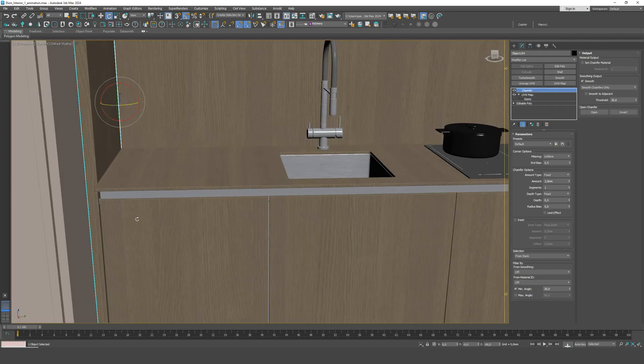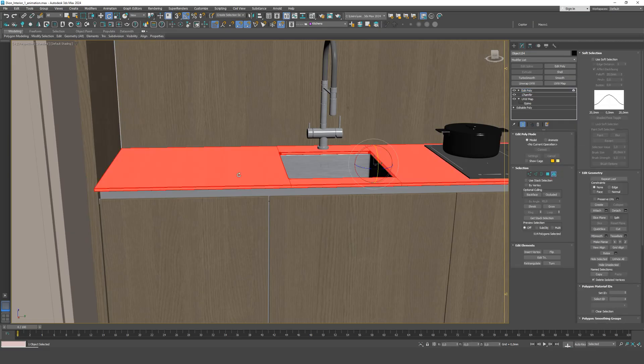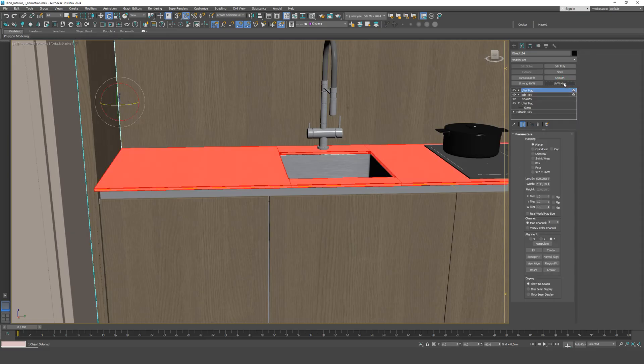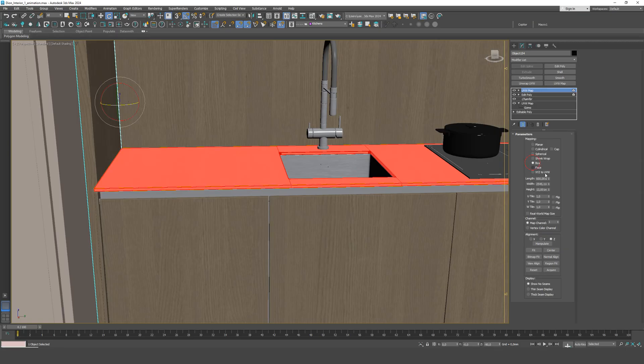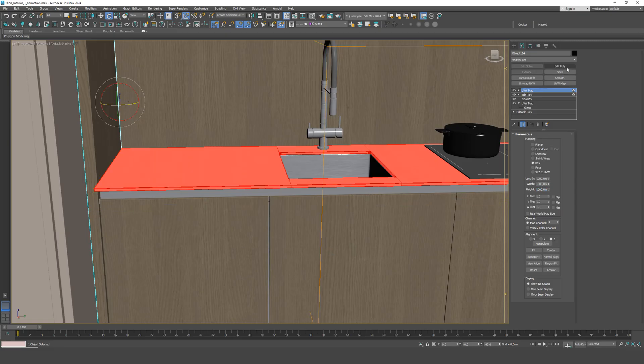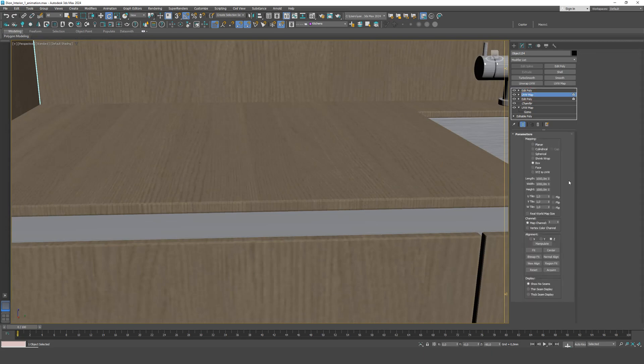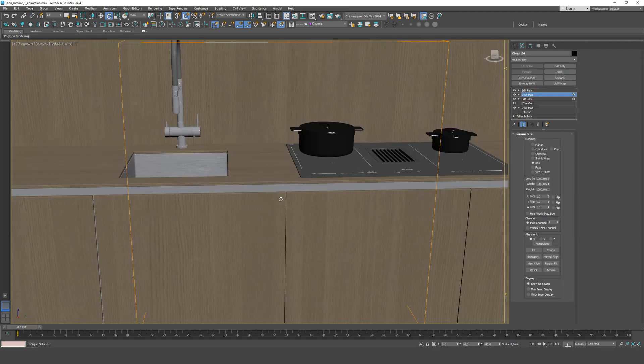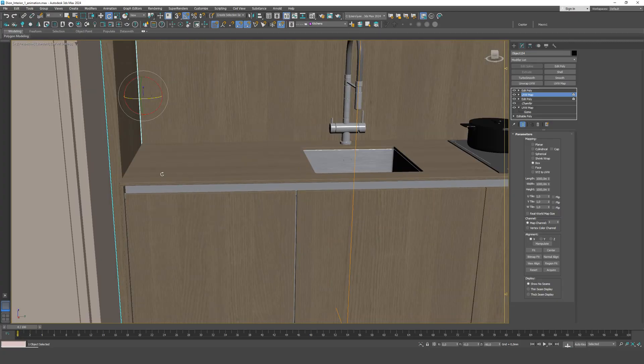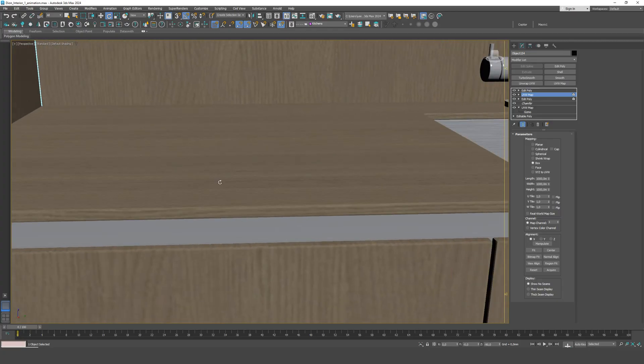We apply an edit poly modifier on top, select the element, and add a new UVW map. We can see the mapping is wrong, so we change the axis. This is how it should look.